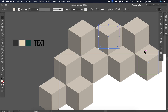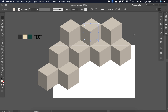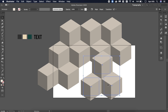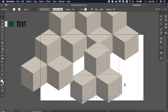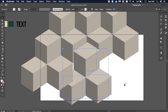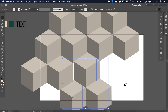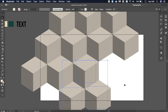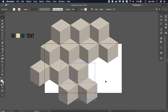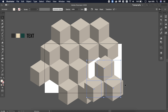When we finish placing the cubes we will also see how to change the color. It's really useful because at first, when you choose a color, you don't know how it's going to look when you apply the 3D effect on it.